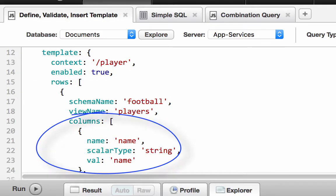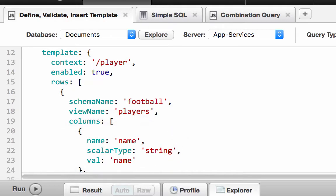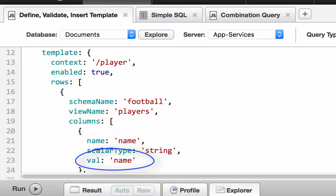Columns define a name for each column, the scalar data type, and a val property or XML element. The val node represents, in its simplest form, a path expression to the XML element or JSON property from which to extract the data. It could also contain more complex expressions, such as conditional expressions or arithmetic functions.